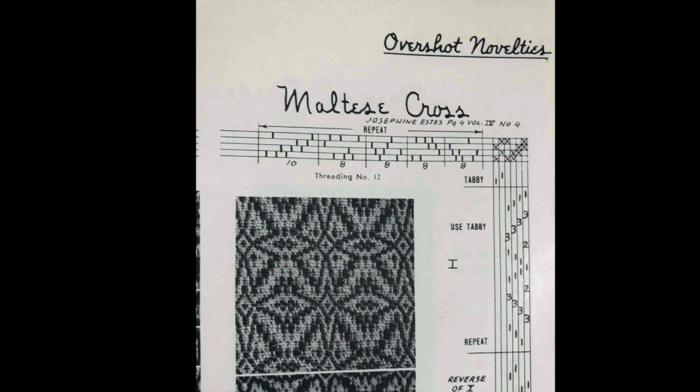This video is intended for weavers who already have a good working knowledge of drafting for weaving and also some experience using weaving software. Otherwise it may be a little hard to follow.